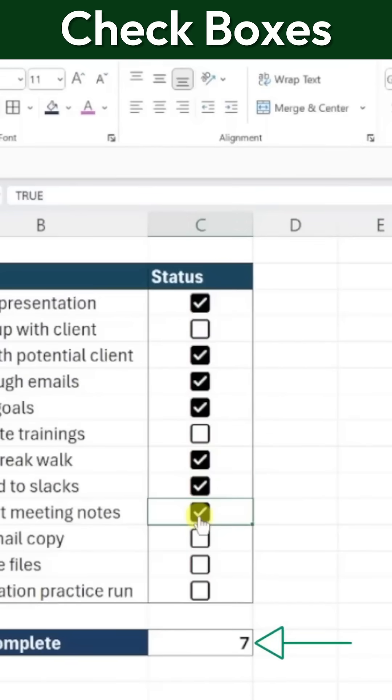This is just scratching the surface of what you can do with these checkboxes. There are plenty of other ways to use them for tracking, automation, and interactivity in your Excel sheets.